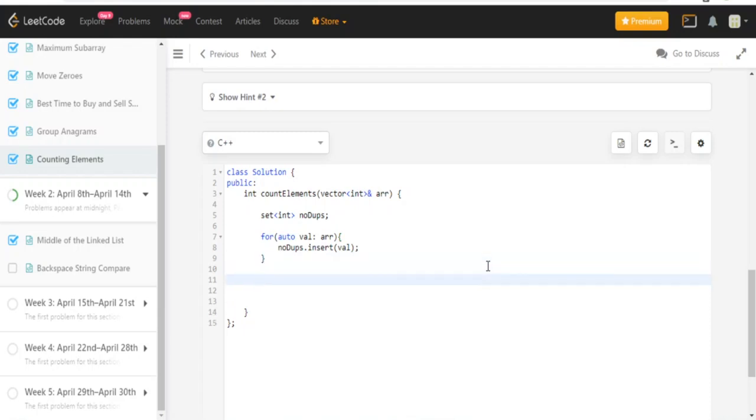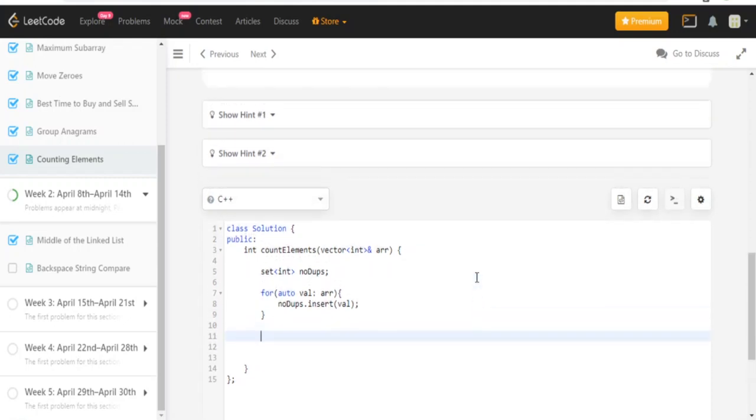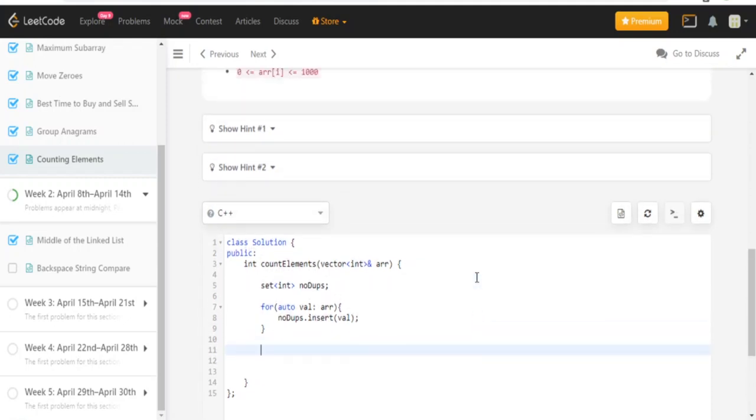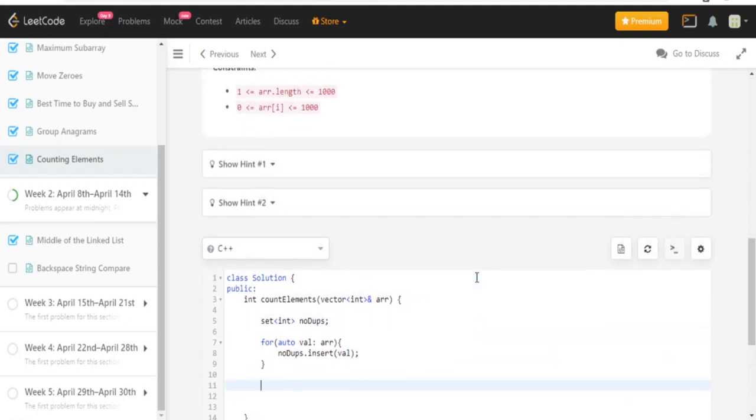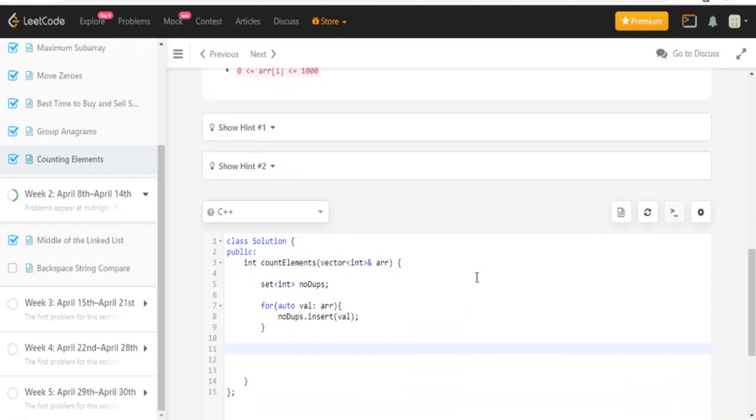Okay, so that means now my set is going to have no duplicates, because set removes all the duplicates. After that, all we have to do is loop through it again and check if there's a count.